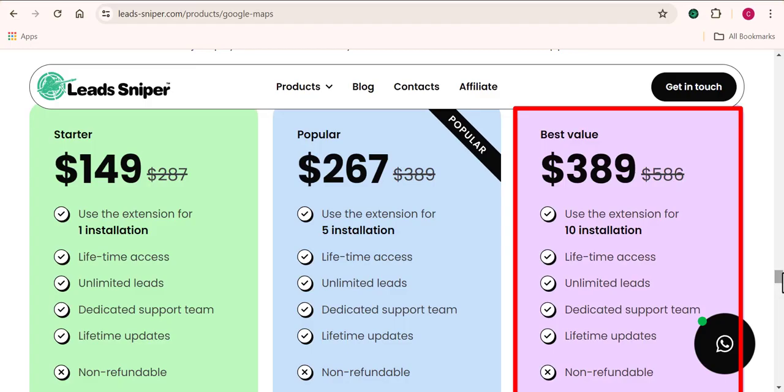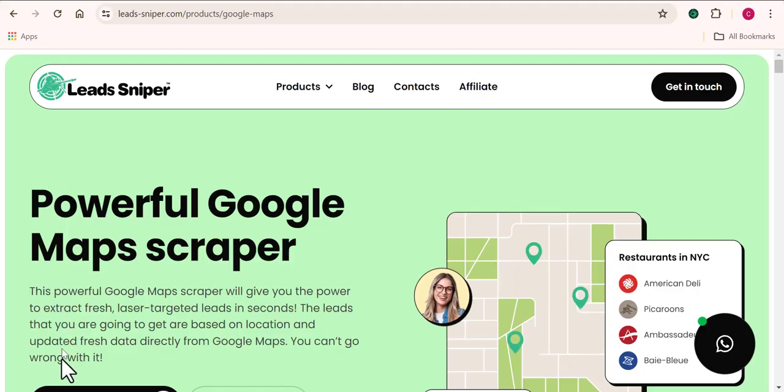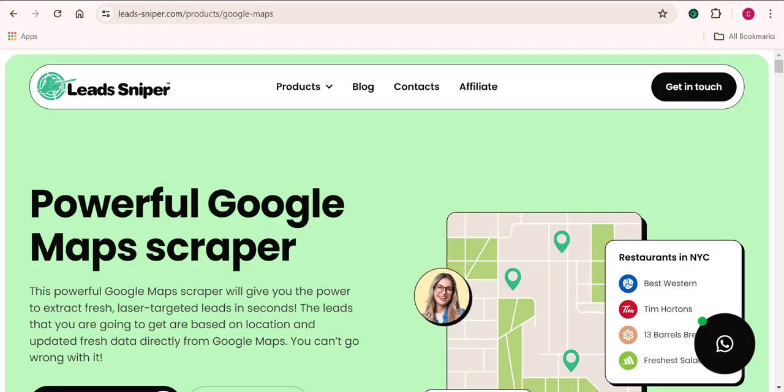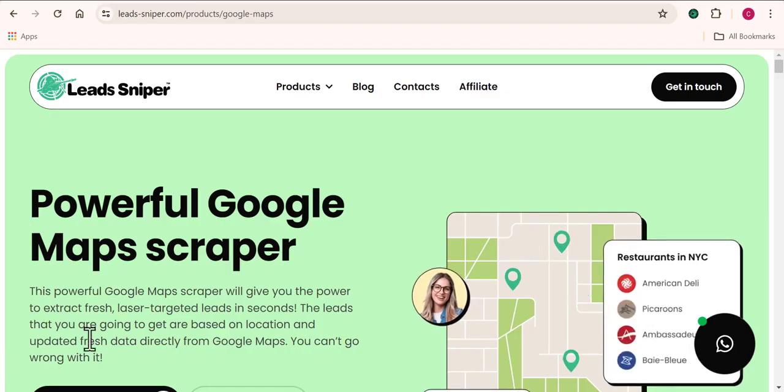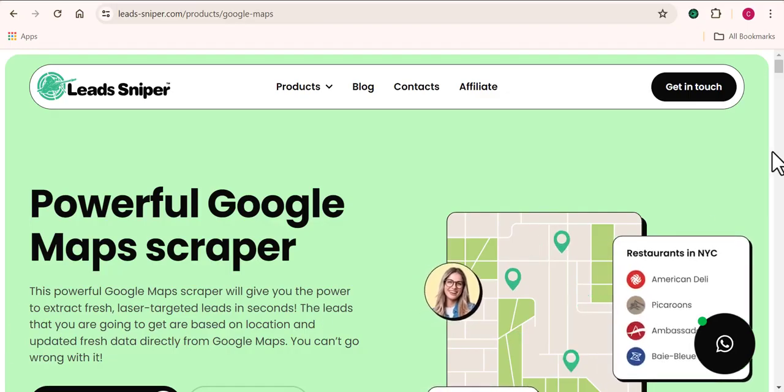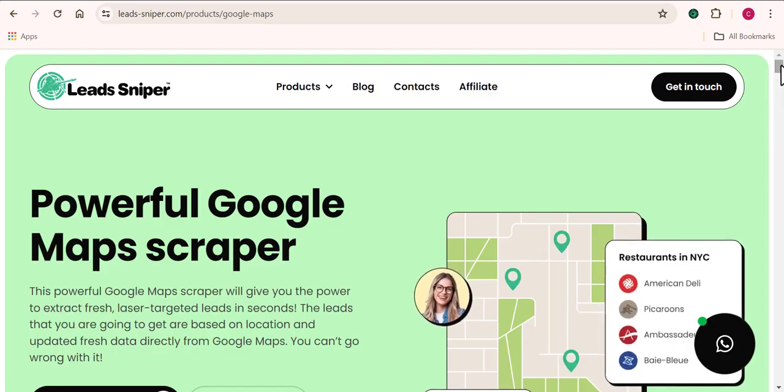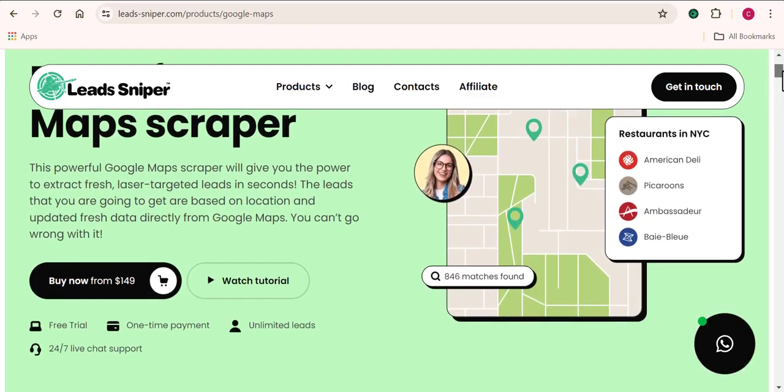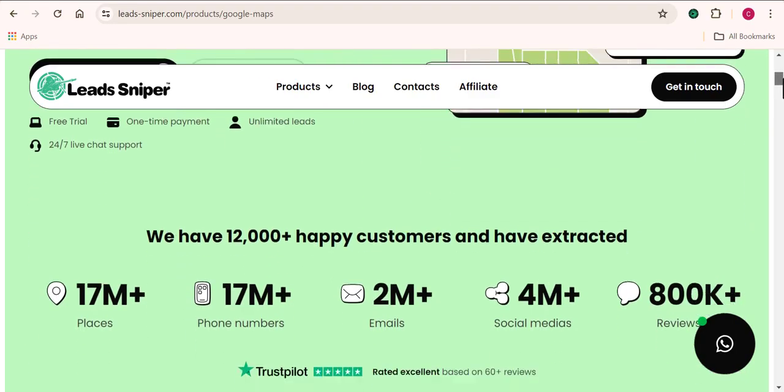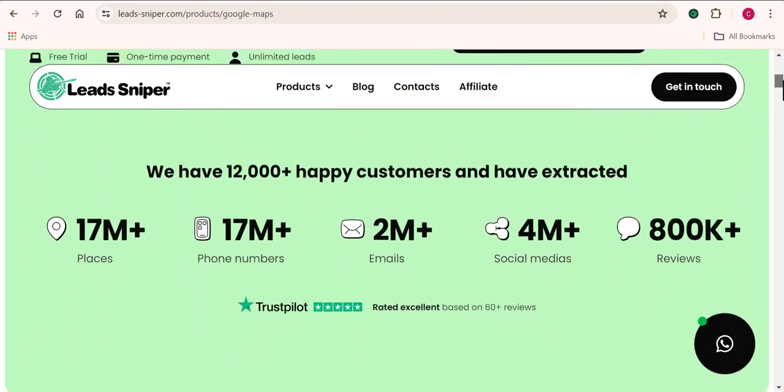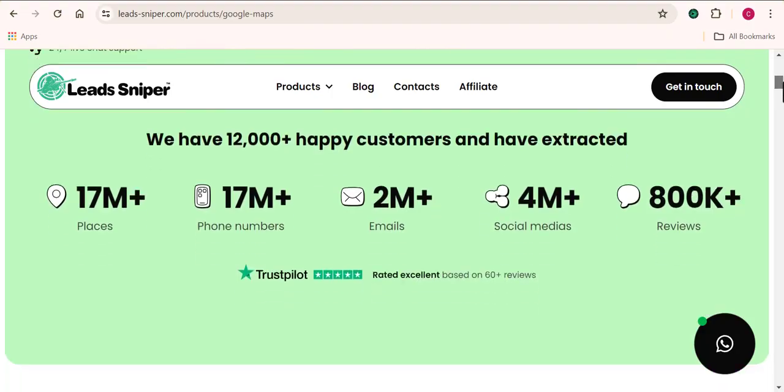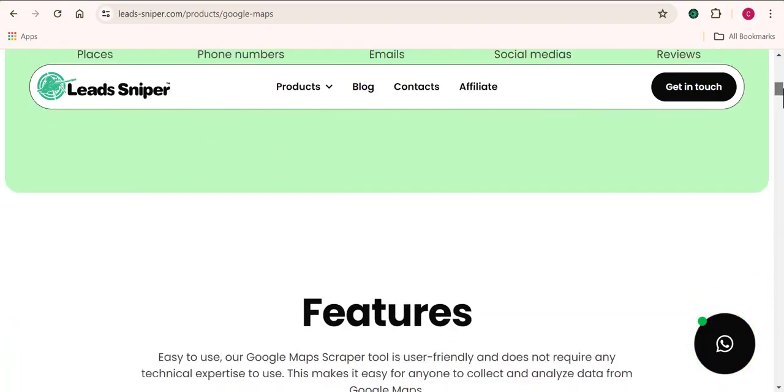So I hope you are starting to see the benefit of using the Leads Sniper Google Maps scraper in scraping data from Google Maps. So more reviews about this tool are going to be coming up. I'm going to be talking about more reviews on my channel concerning this tool compared with other software. So I hope you guys found this video helpful. If you did, smash the like button and let me know what you think about this video in the comment section below. So thank you so much and I'll see you in my other videos.